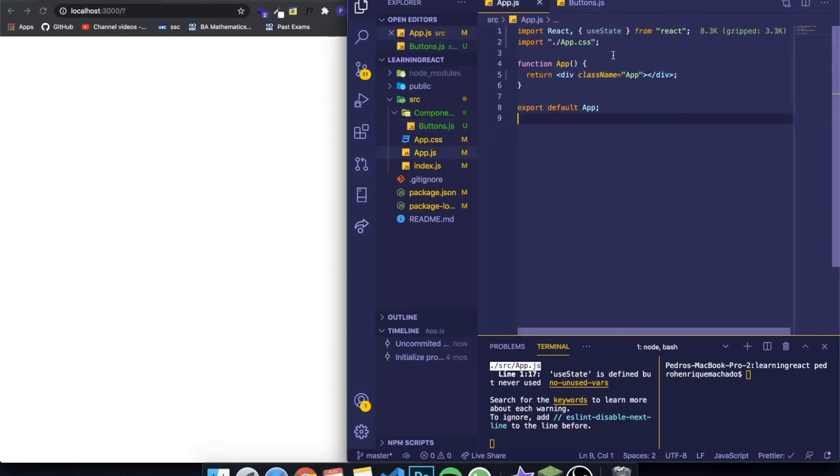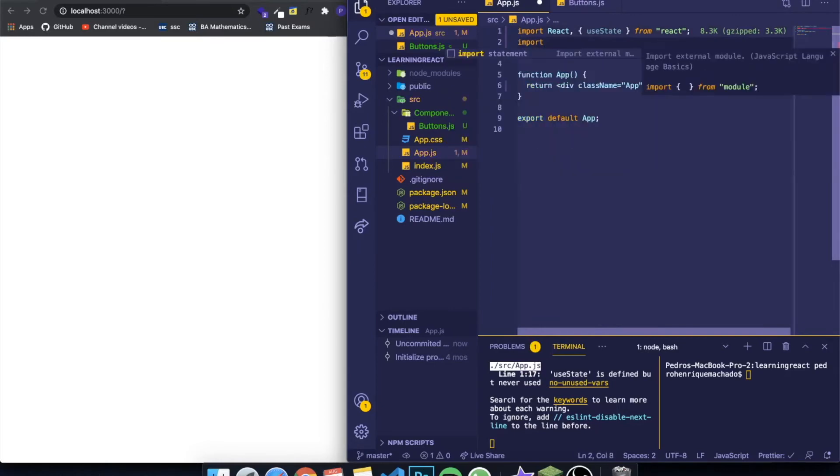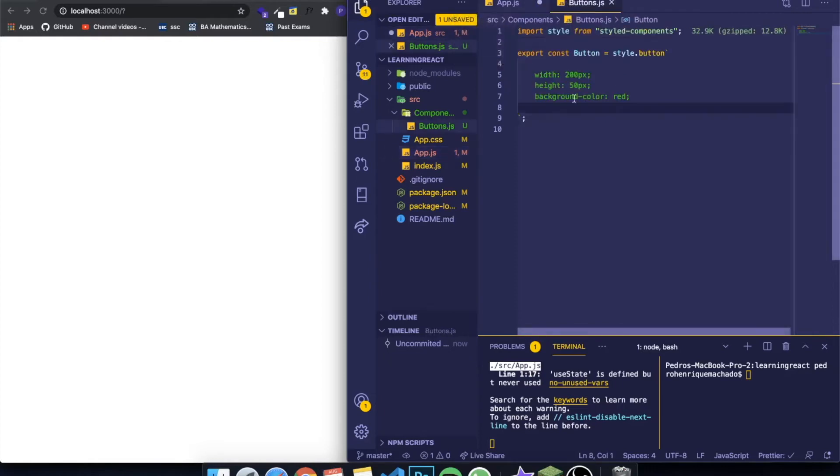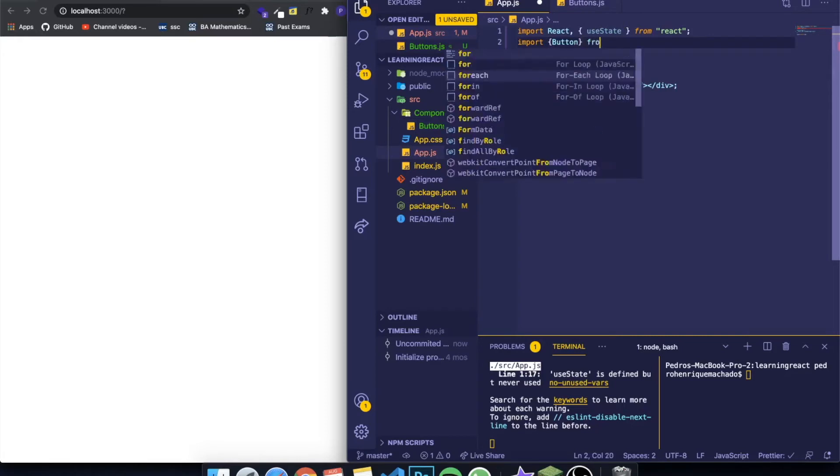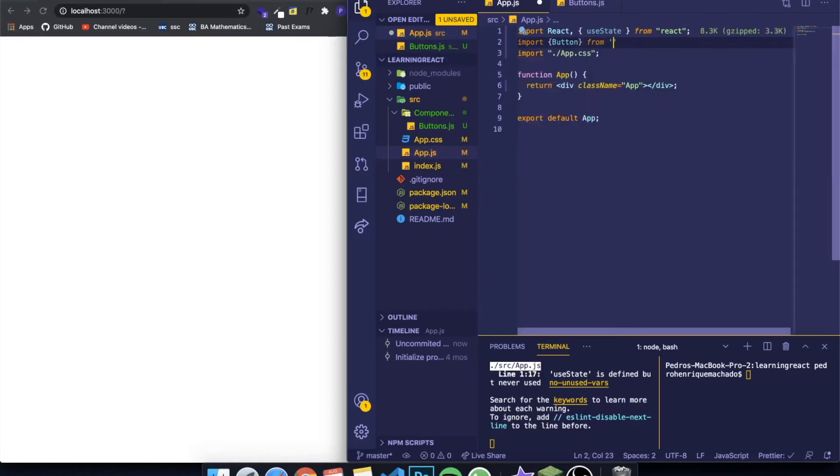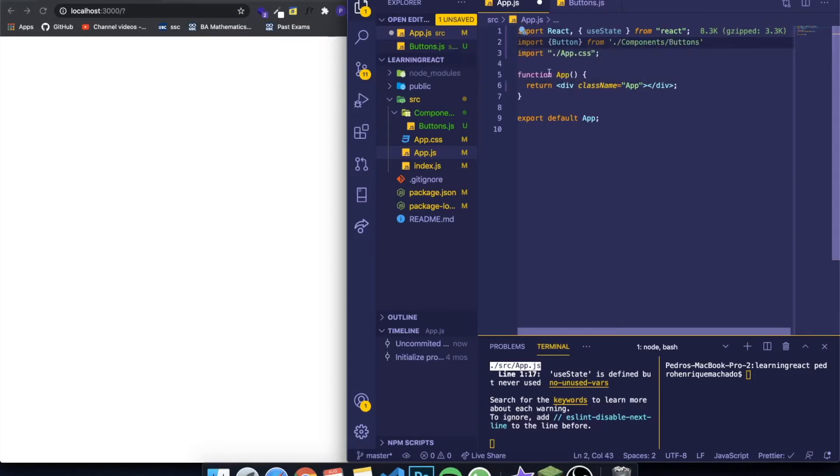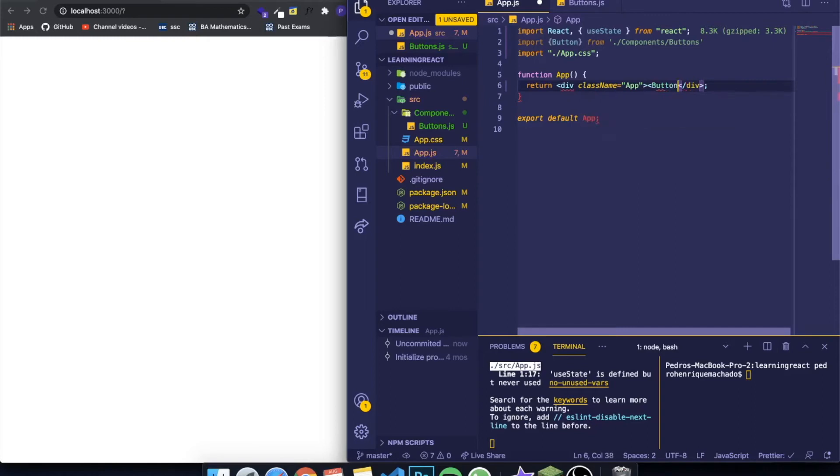I can come to my app.js and on top of here you can import. You open and close curly braces and you write here the name of the export that you created, so I called it button so I'm gonna call it button, and from the path where your file is, so mine is in components/buttons. If I come here into my render function and I write button, it will recognize as a component and I can write here 'this is a styled button'.